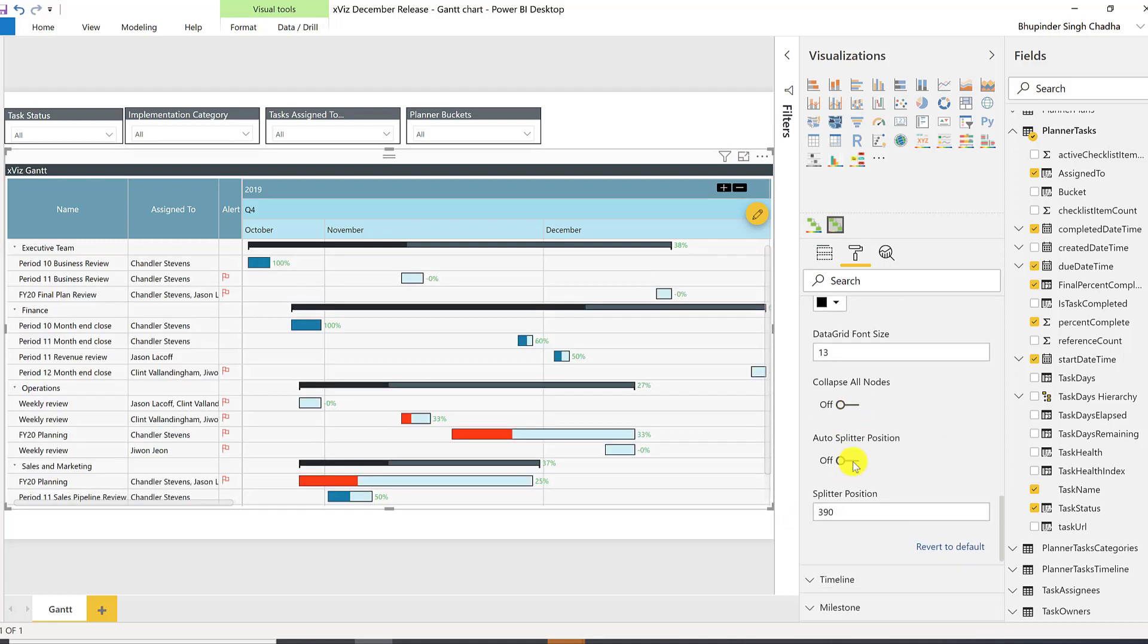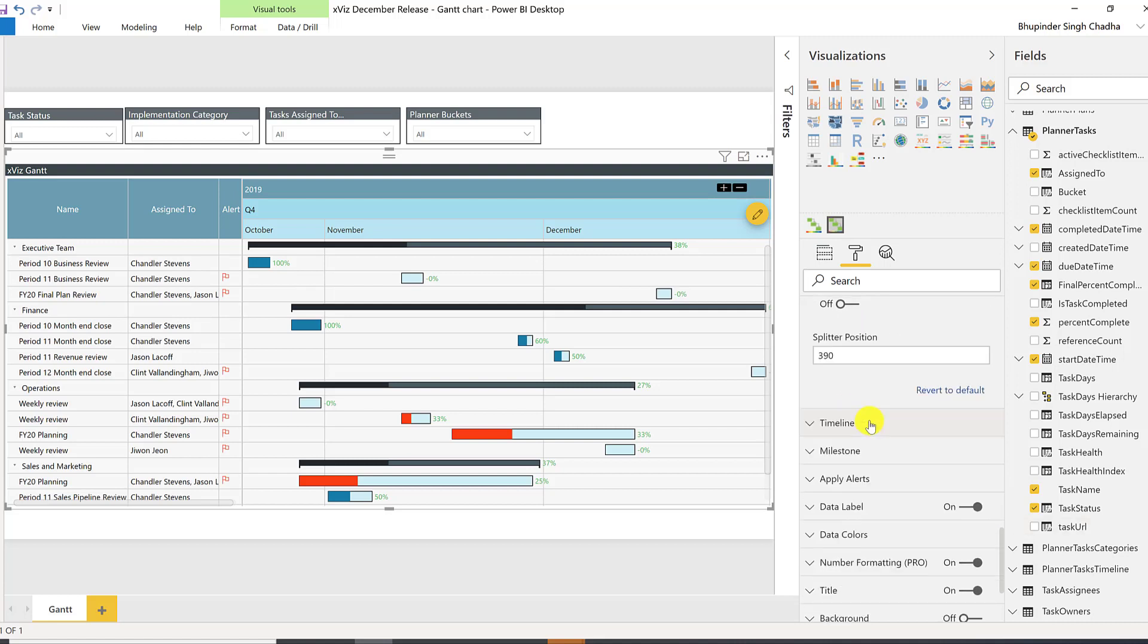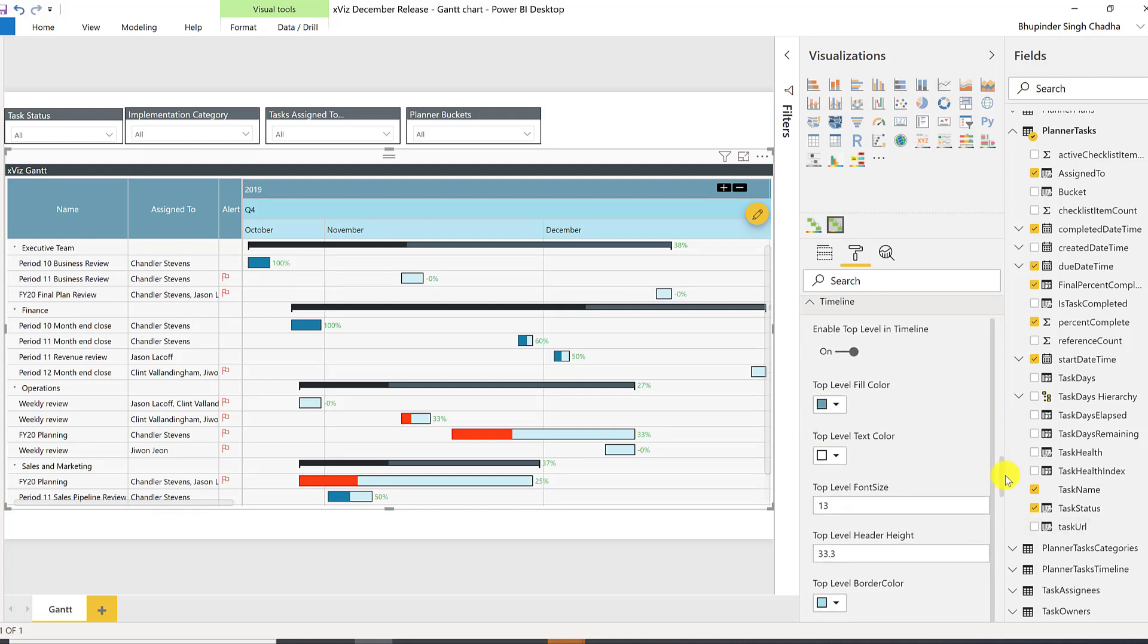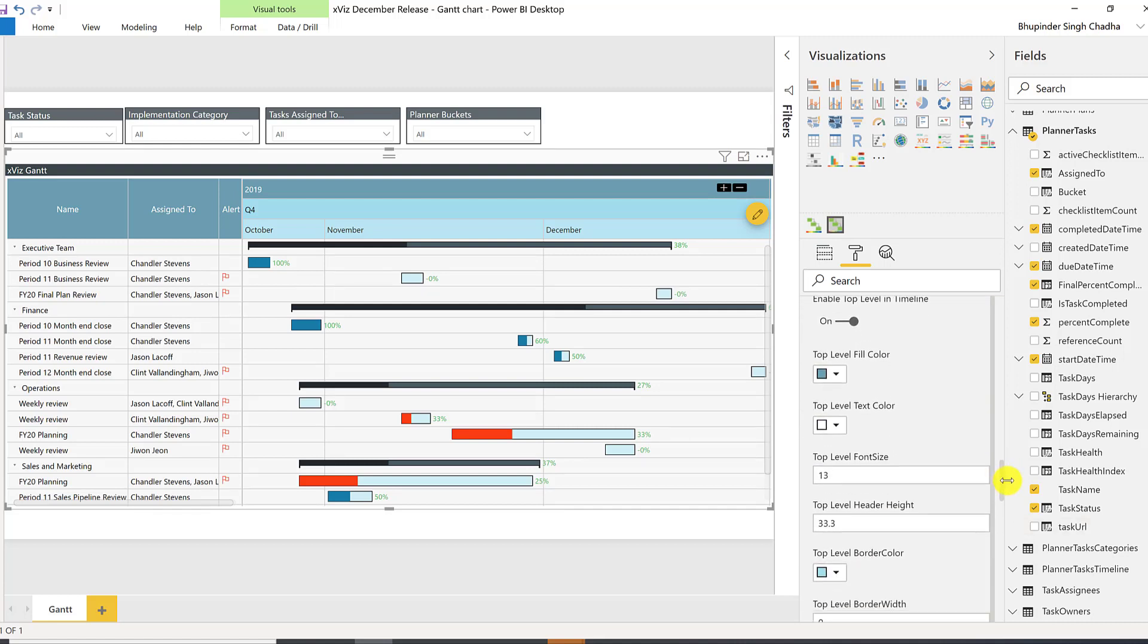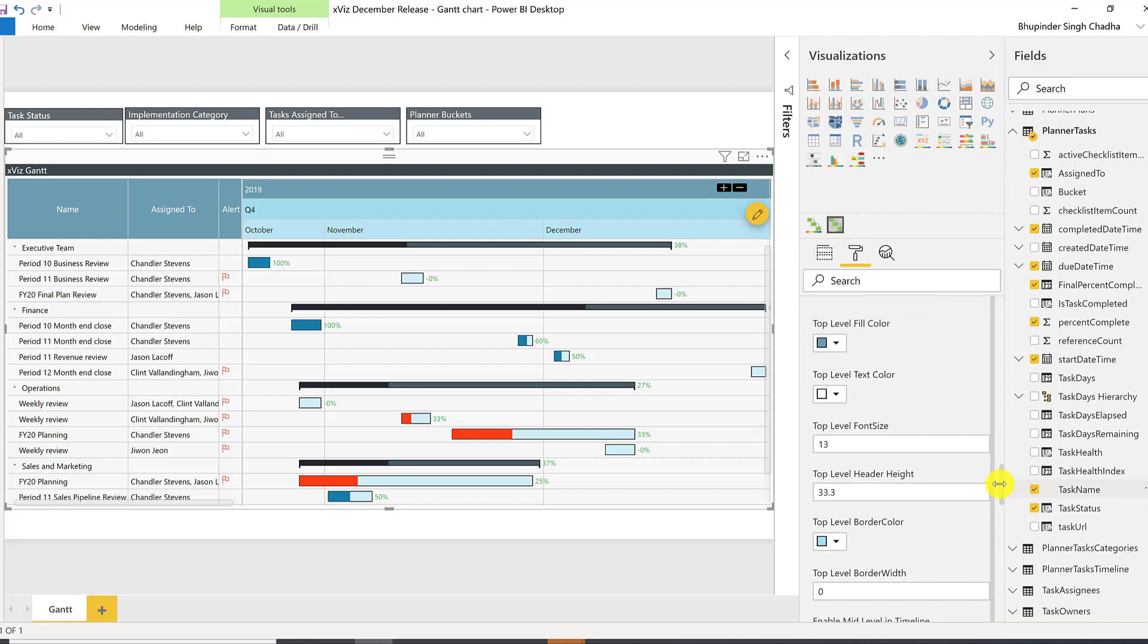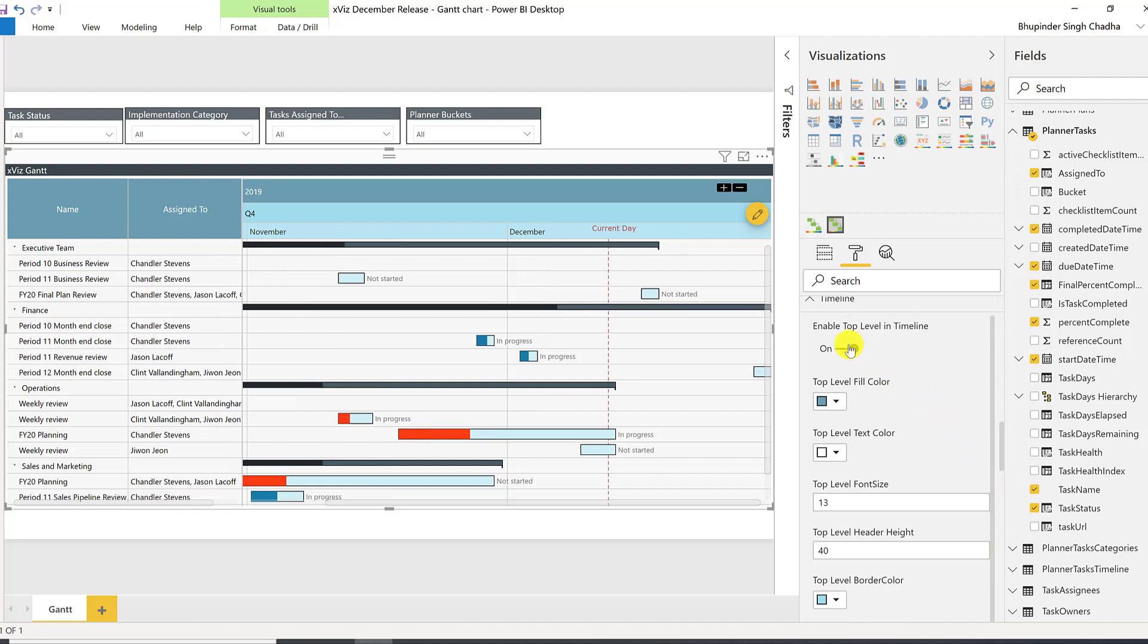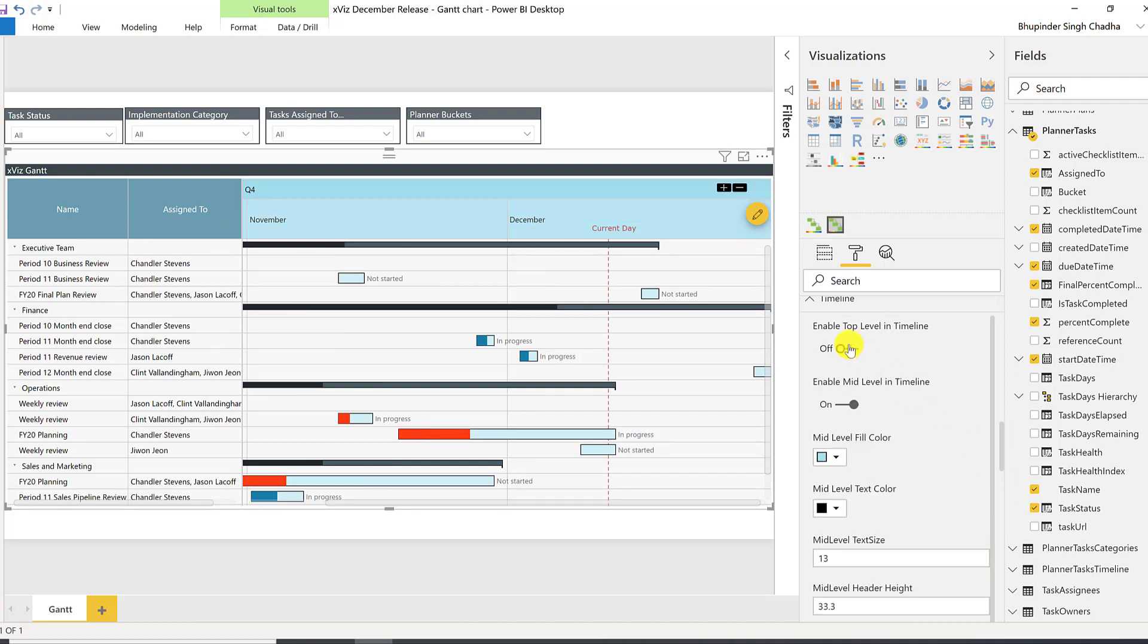Next, under timeline properties, you can customize the look and feel of the header along with the header height, or even have the ability to disable a particular level of the header. So, let's say I want only two levels, I could do so.